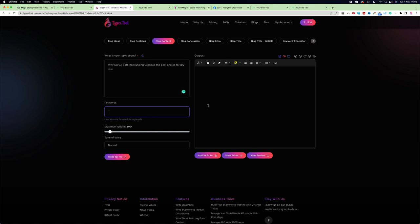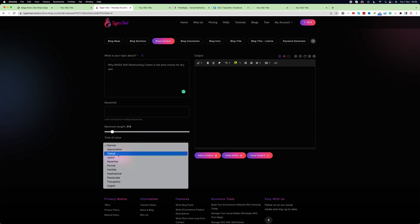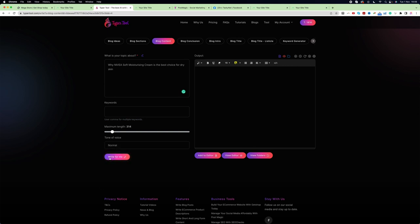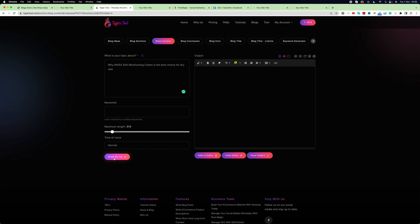You can also choose the maximum length of the blog content for that particular section - more or less, whatever you want. Here you can also see 'Tone of Voice' - if you choose a tone, your written text will match that voice tone. I'm keeping it normal, then clicking 'Write for Me'.